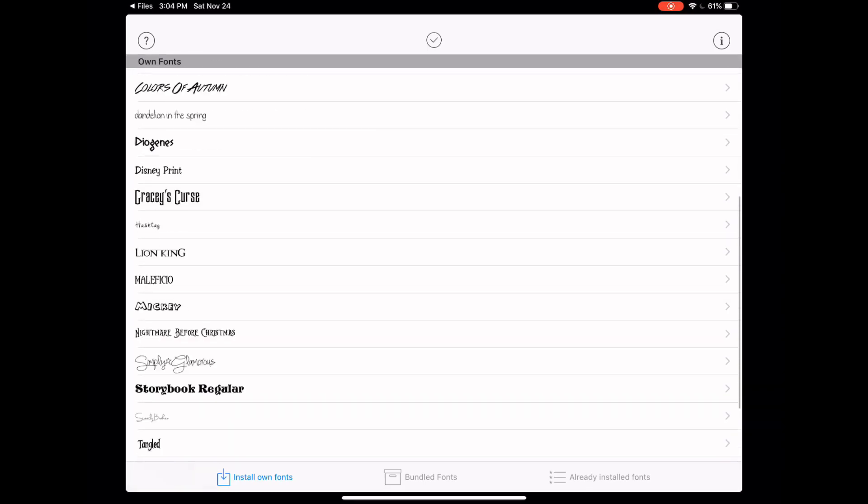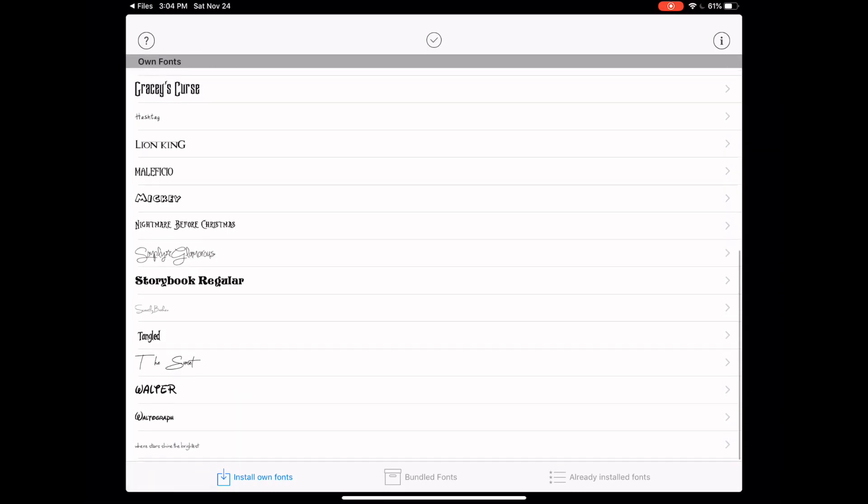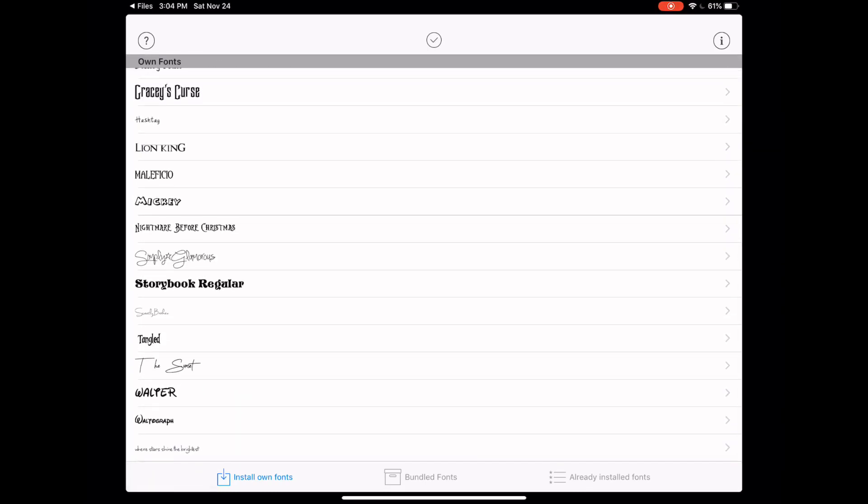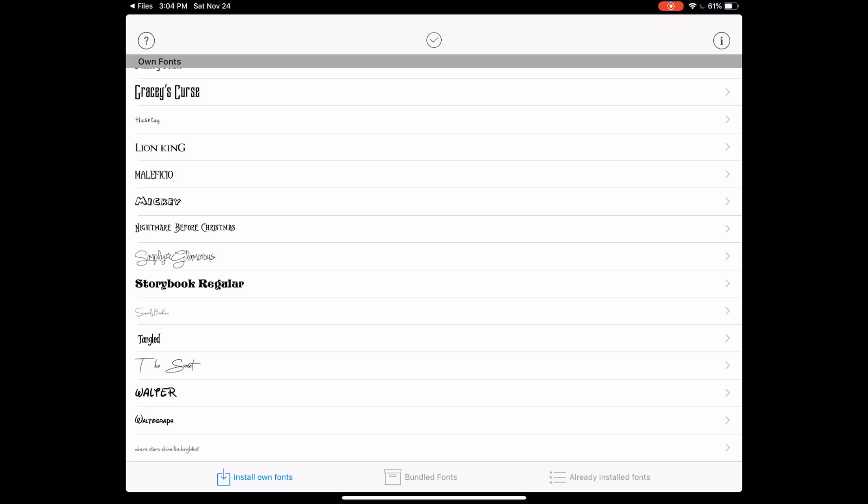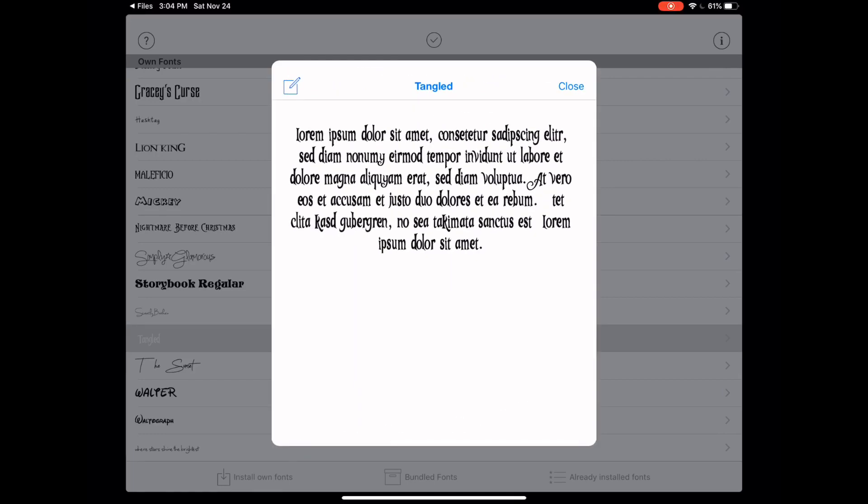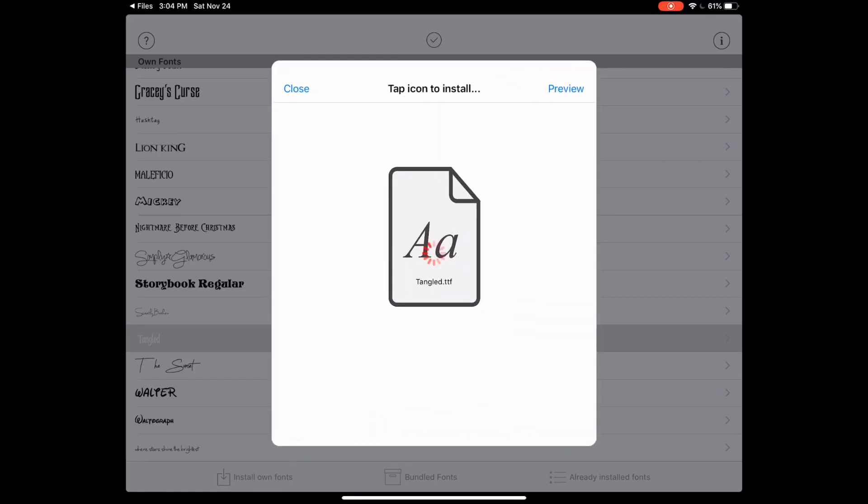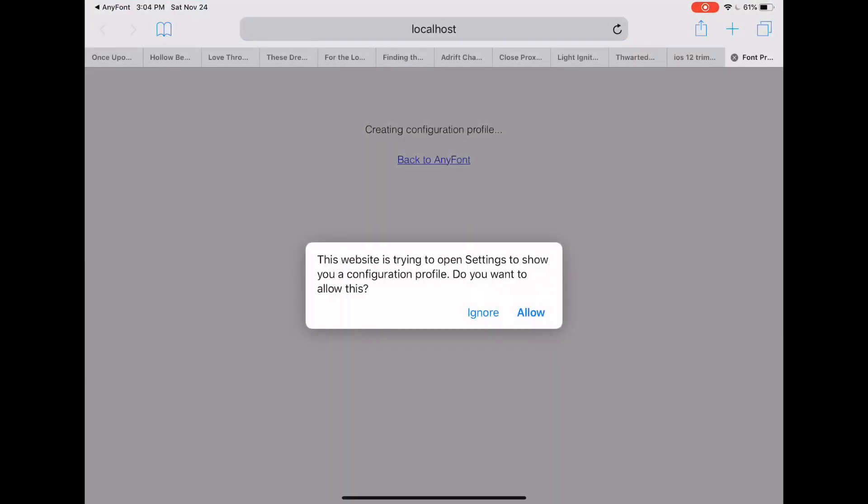And after you do, this one was called tangled. Yep, tangled down here. So it'll show up in your list, but it's not installed yet. This is just showing you that you brought it into any font. You'll want to go ahead and tap on the word tangled. You can see a preview of what that font looks like. Hit close. And then you'll want to tap this big center icon here and say allow.